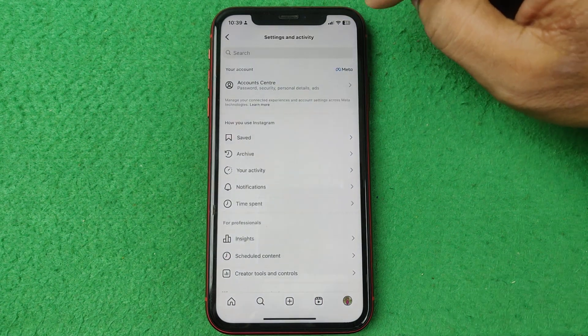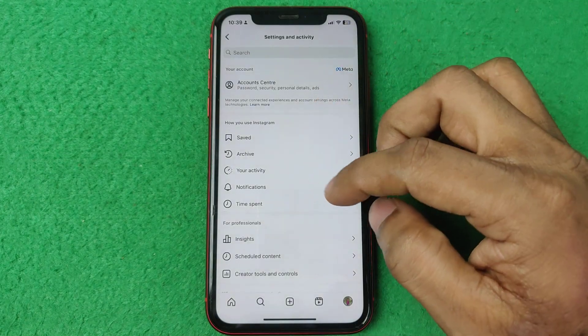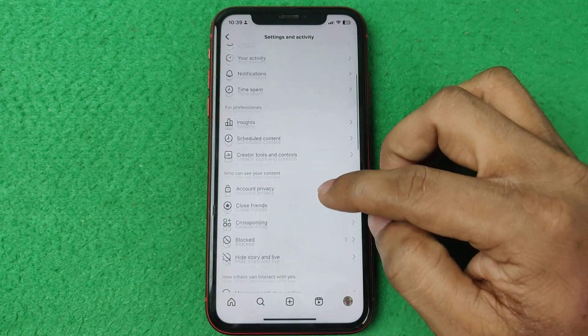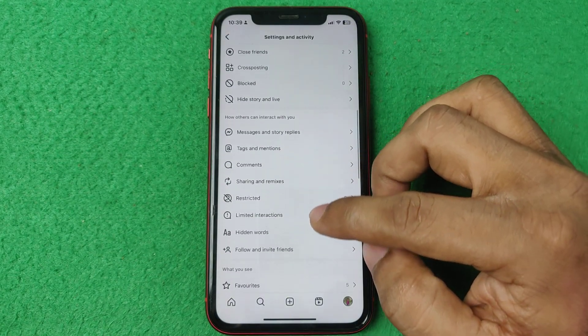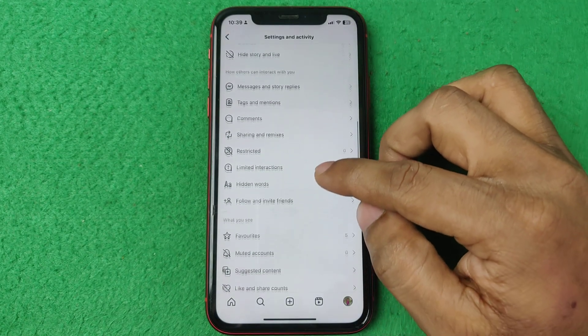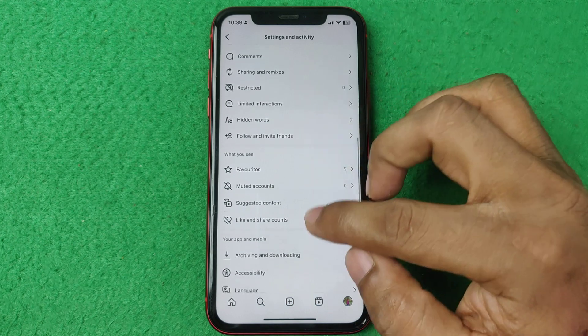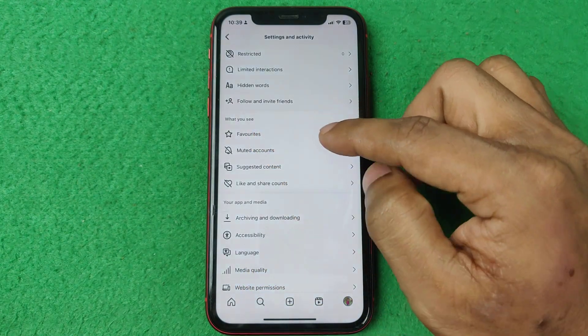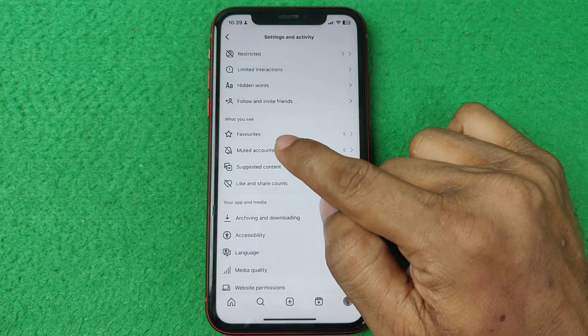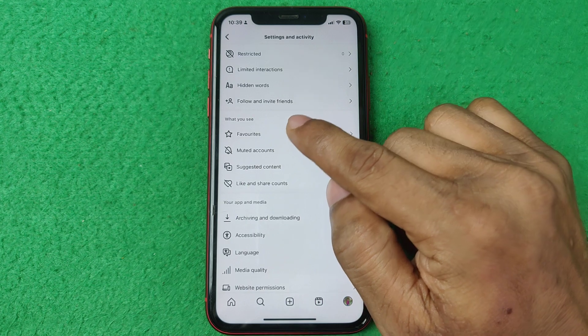Then tap and swipe up to find the favorite list section. Here you will see options — tap on Favorites.